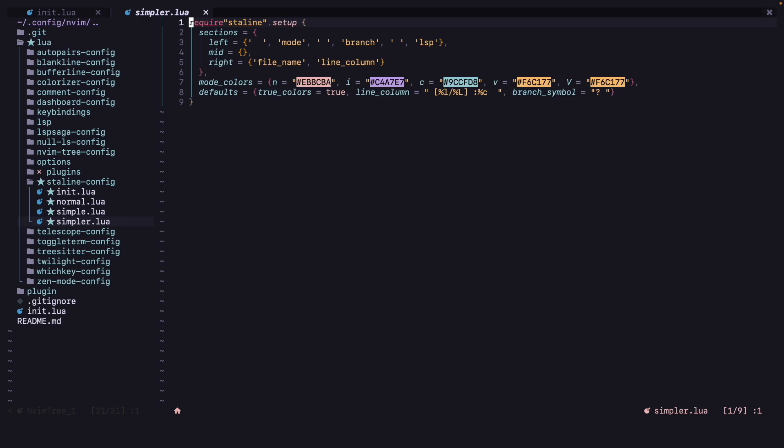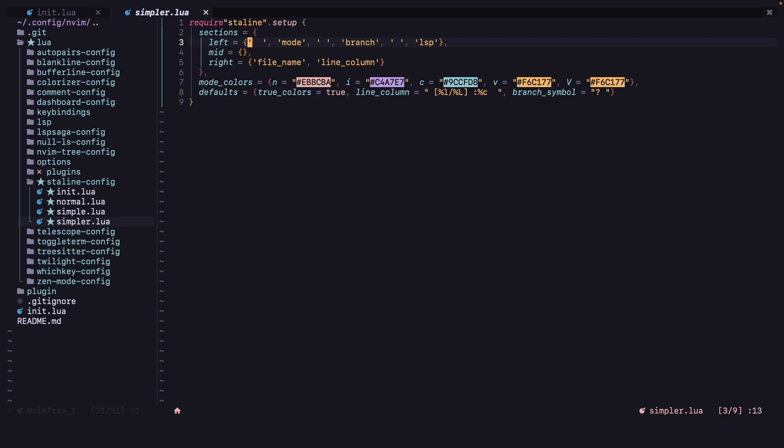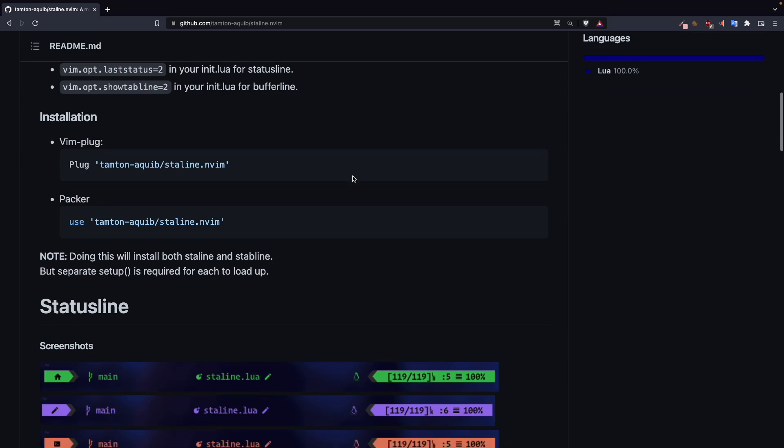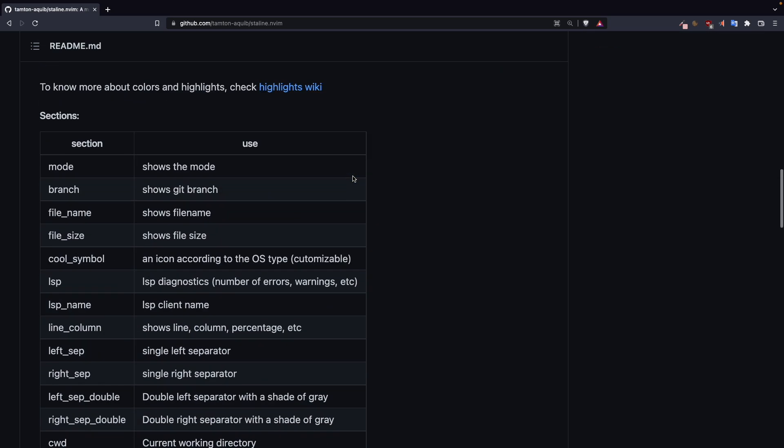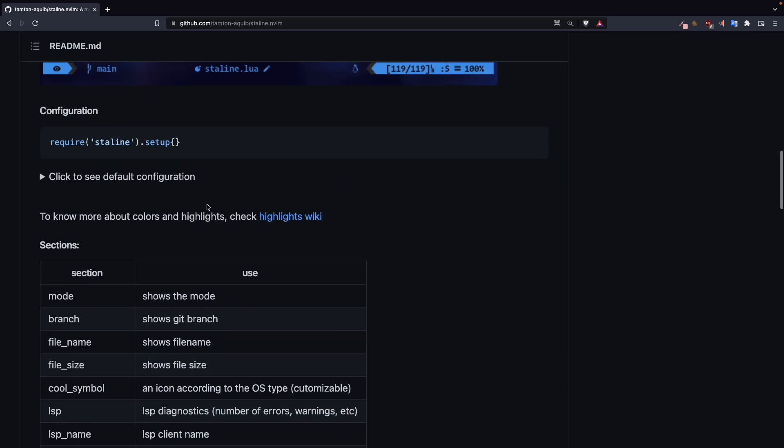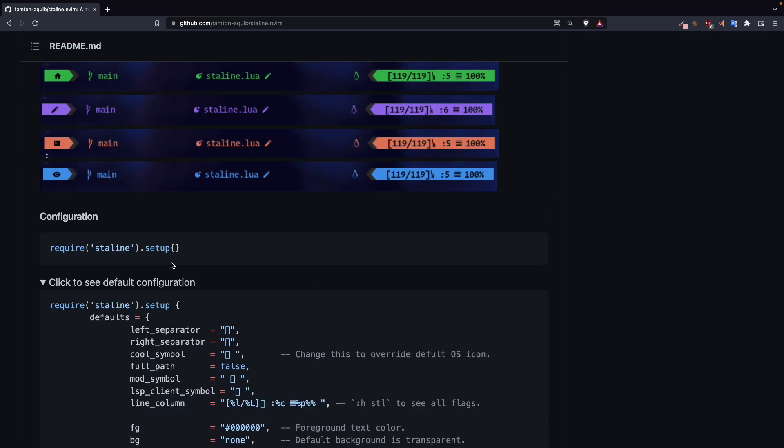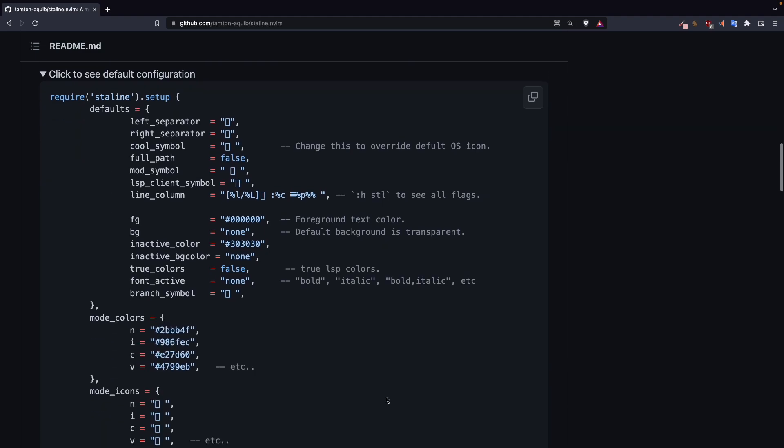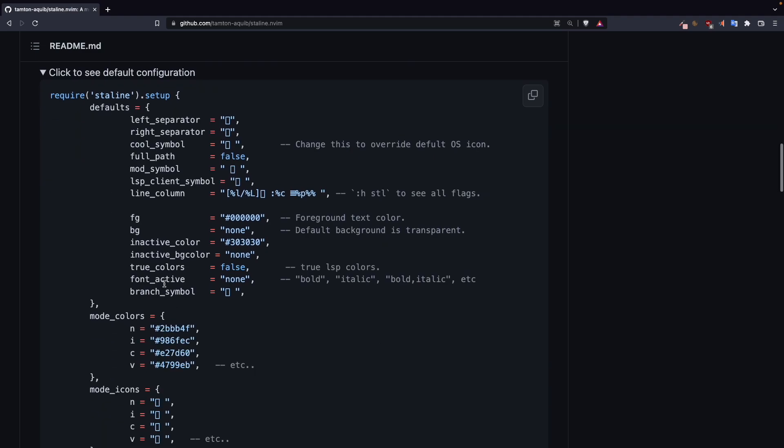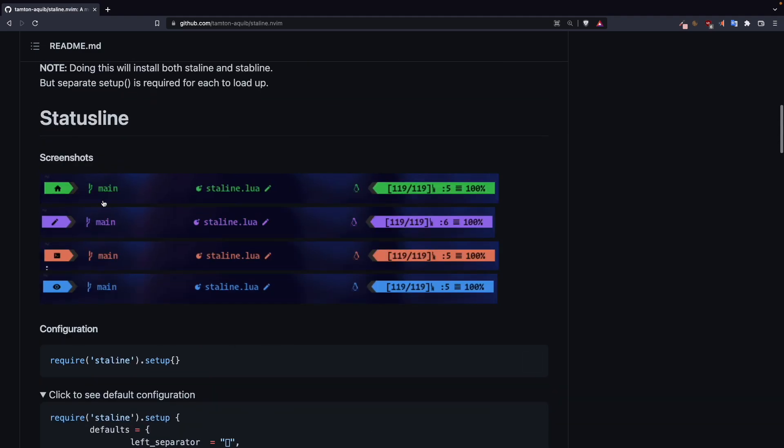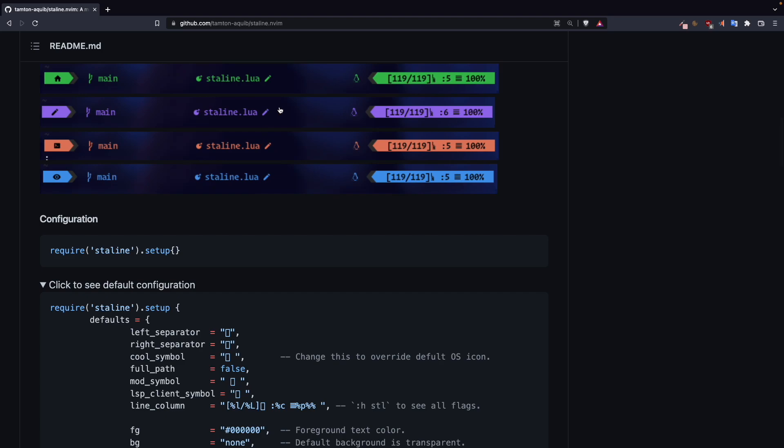So require staline.setup, as always for all the plugins we use, we use this require function and it has some sections: left, middle, and right. In the left section we can add whatever we want here, and you can also find some example configurations in the repository. So this is the default configuration, it will look like this.